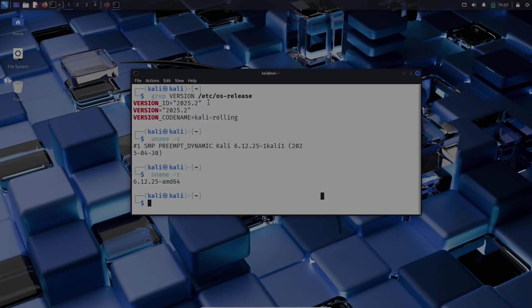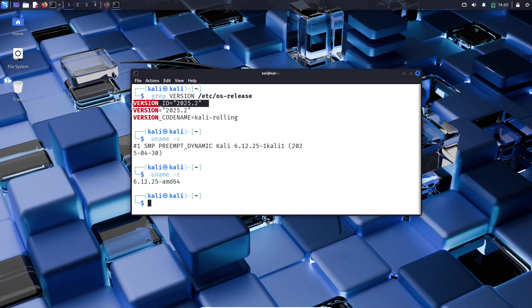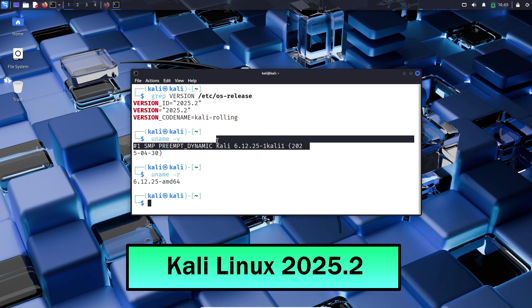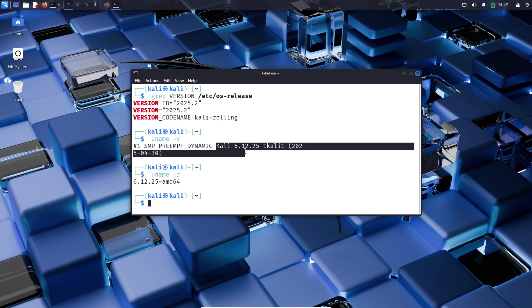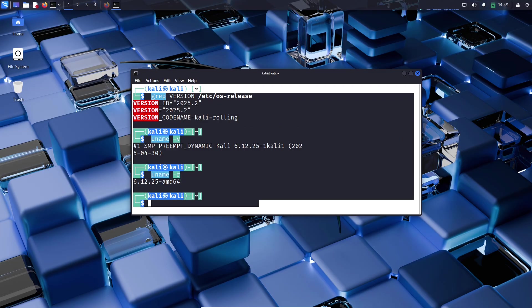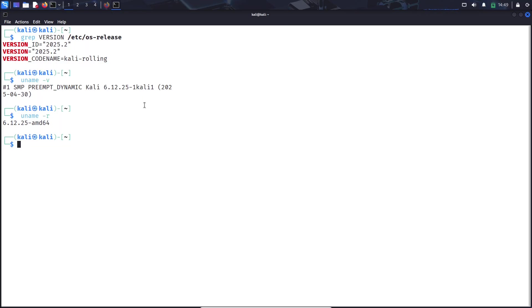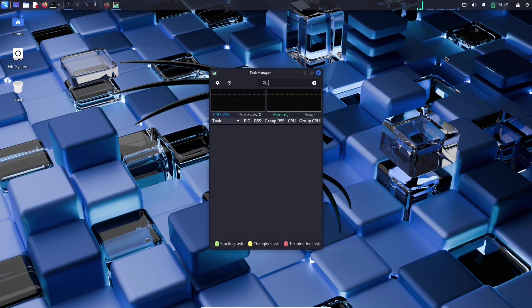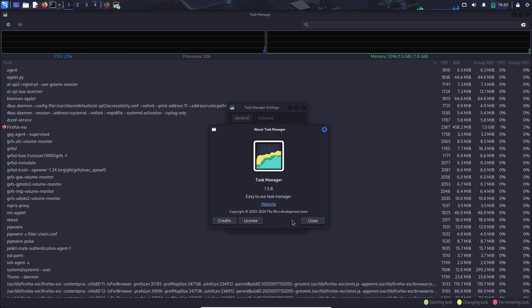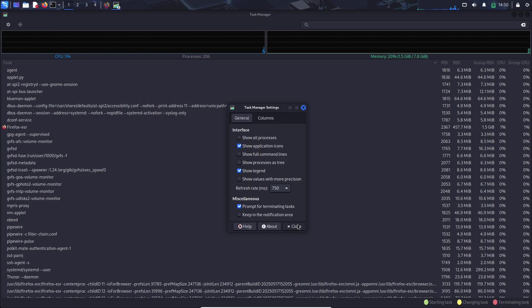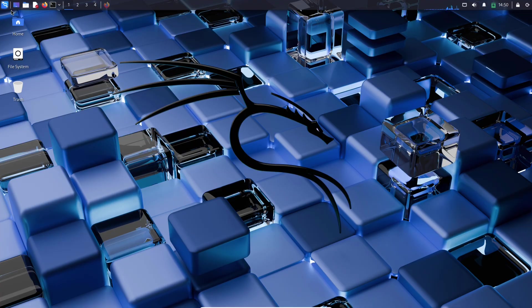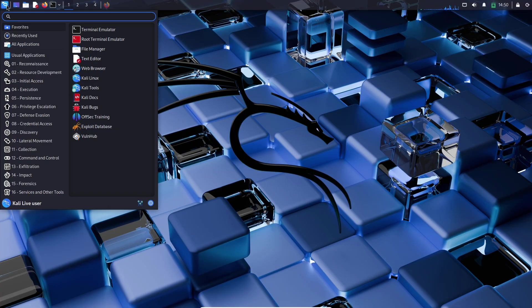Hey everyone, welcome back to the channel. Today we're diving into the latest release of Kali Linux version 2025.2. If you're into ethical hacking, penetration testing, or just love tinkering with powerful tools, this update is packed with features you'll want to know about. Offensive Security dropped this release earlier today, marking it as the second major update for Kali Linux in 2025.